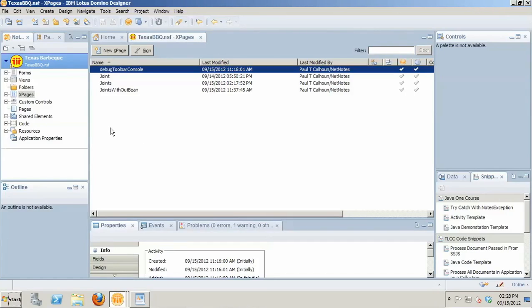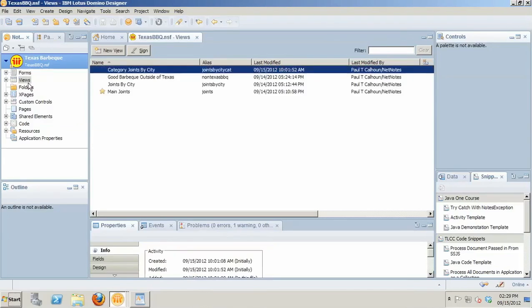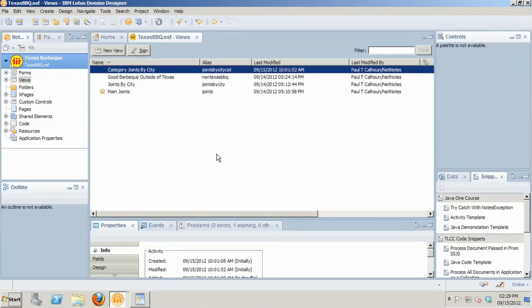When the extension library first came out and I saw the dynamic view panel, this addressed an issue that's been a problem for Domino developers since XPages came out. In a traditional Notes application, for example, the one that I have here that is going to document all the best Texas barbecue places, I've got a pretty standard Domino form design and then N number of views that are going to represent showing the data from the documents created through that form in a different way.